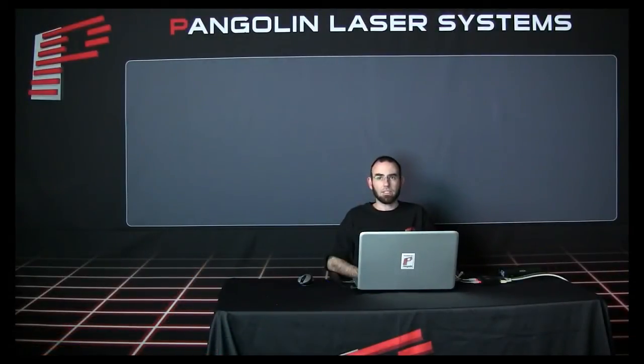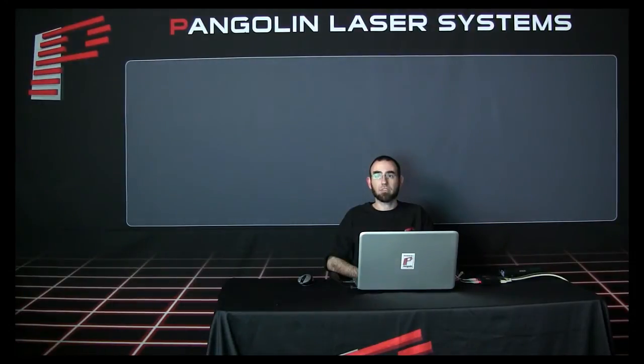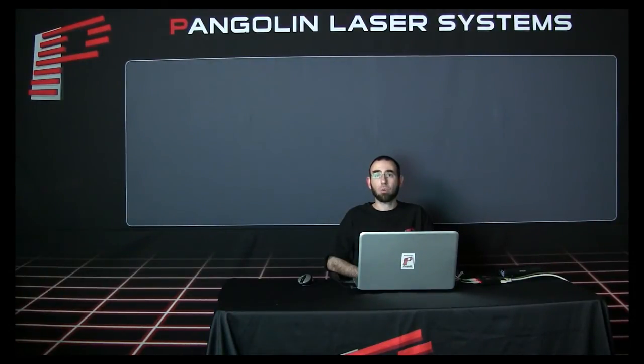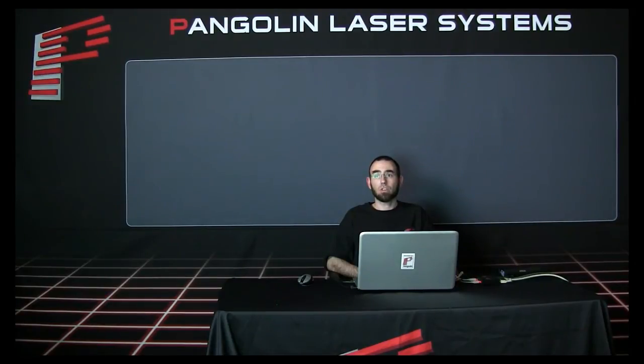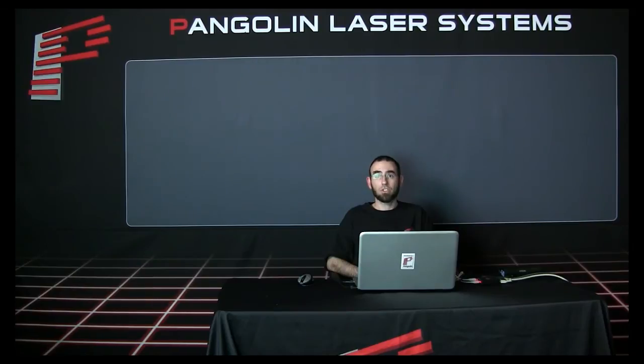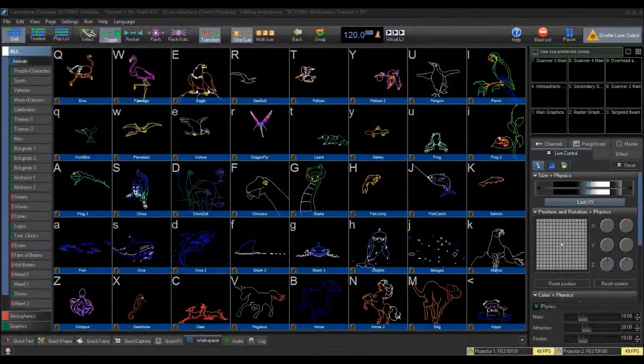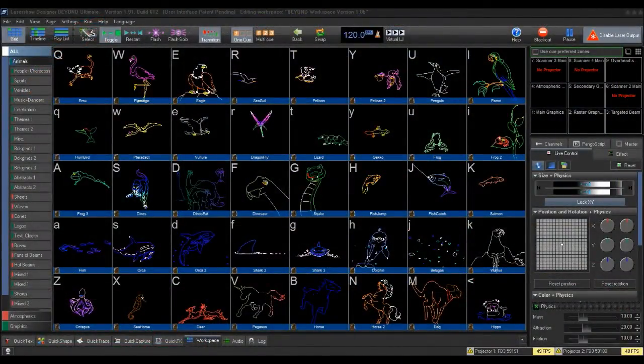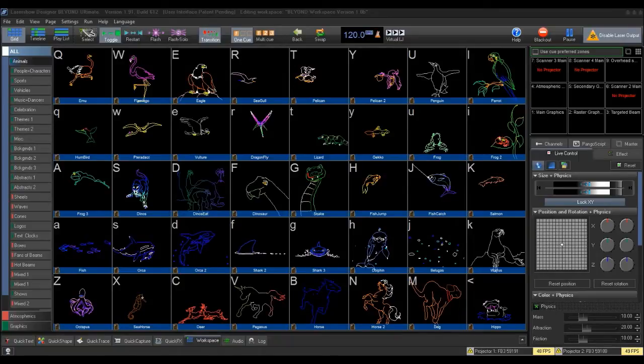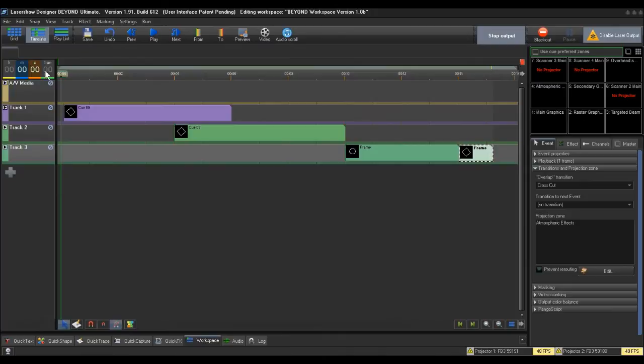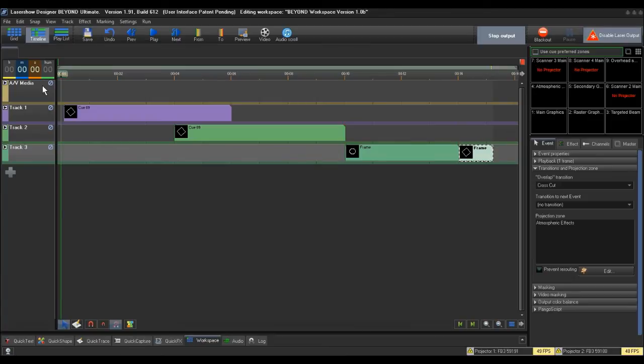Secondly, you can set individual timeline tracks to go to specific or multiple zones. This is to send all the workspace queues you have put on a timeline track to the zones you have set for that individual timeline track. To do this, you will open up the Timeline Editor window by clicking the Timeline button at the top left of the Beyond Interface. Note, if you do not change the Track Properties, any workspace queue you drag to that track will go to the Projection Zones set in that queue's properties by default.